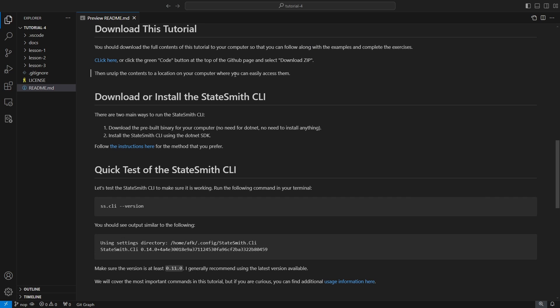The next thing we need to do is install or download the StateSmith CLI. There's two main options: you can download a pre-built binary to your computer, and the advantages of this is that you don't need to install dotnet or have it. You don't need to install StateSmith CLI or anything. You basically just download the binary, put it on your path or put it somewhere that you can access it.